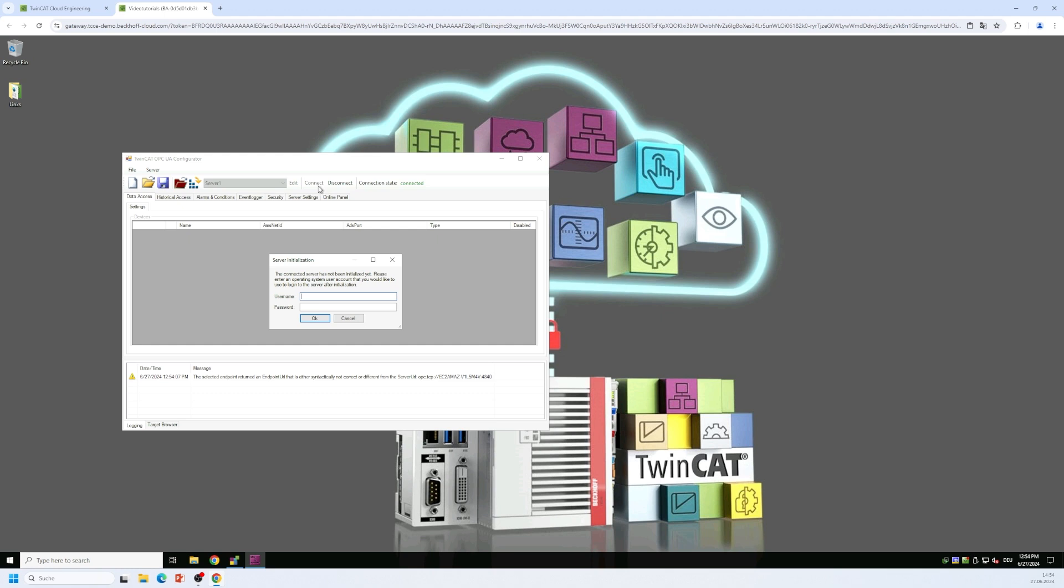So what we want to do now here is we enter a username password combination and then this username is actually compared to the user database from the operating system. And if that user account does not exist yet on the operating system it is being configured there automatically. So as a username we would like to use for example the username admin and we set up a secure password that meets the complexity requirements of the operating system.